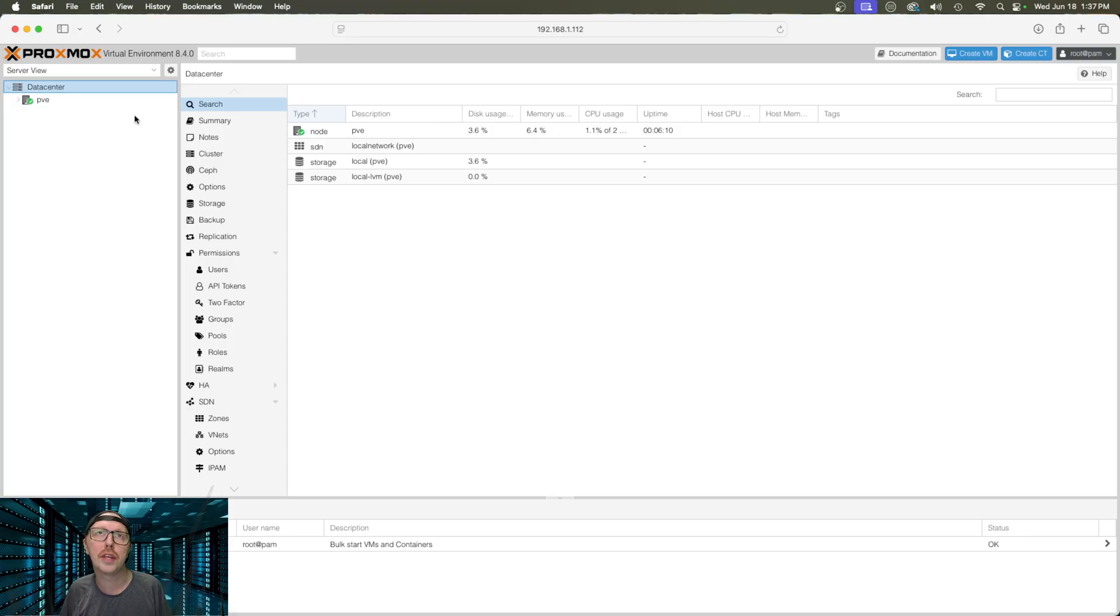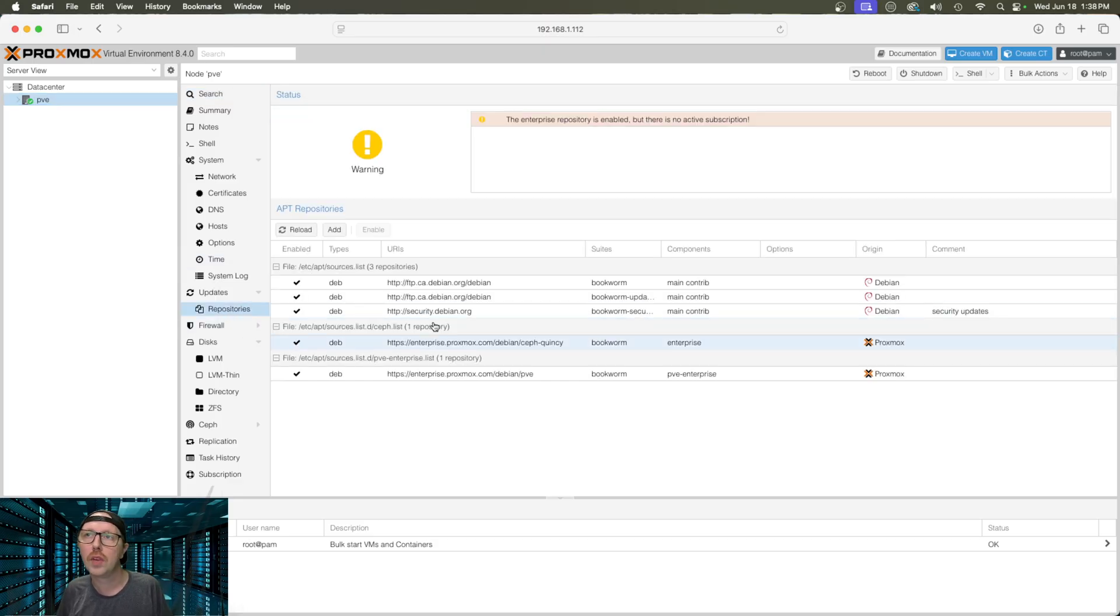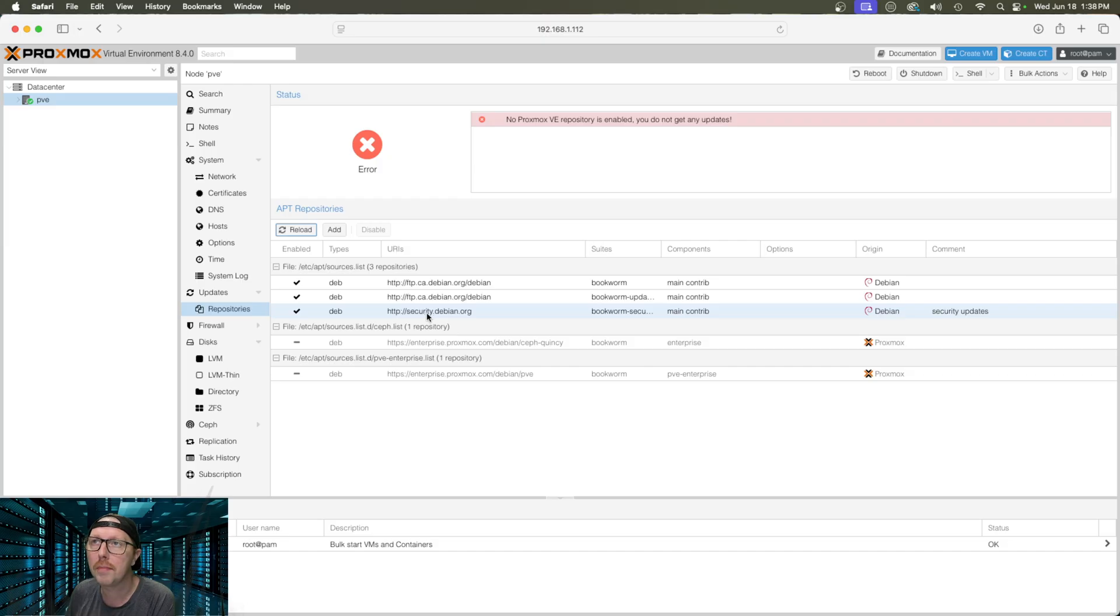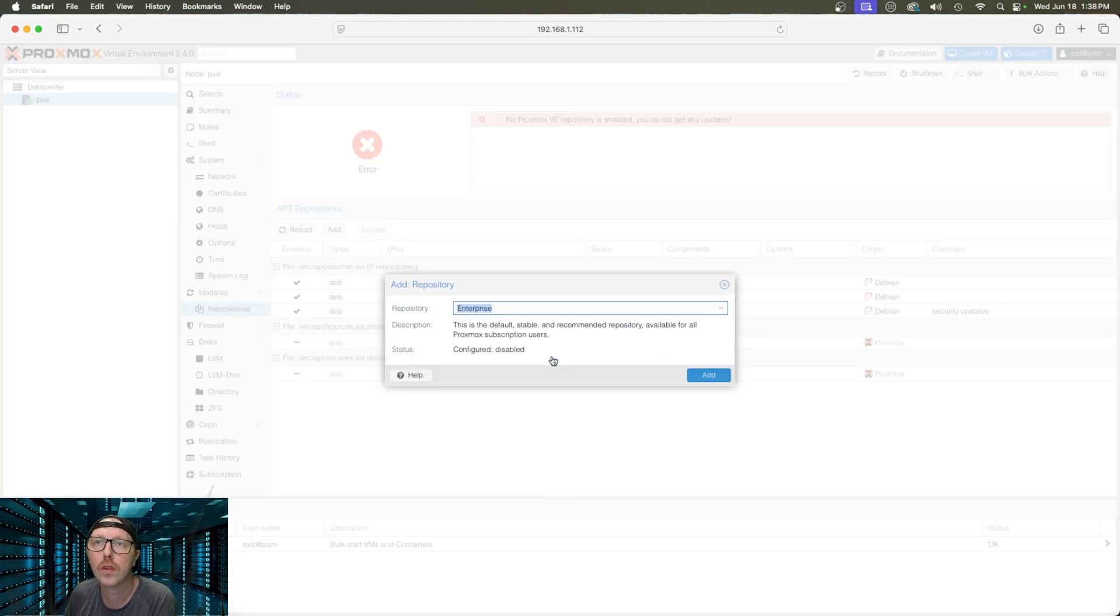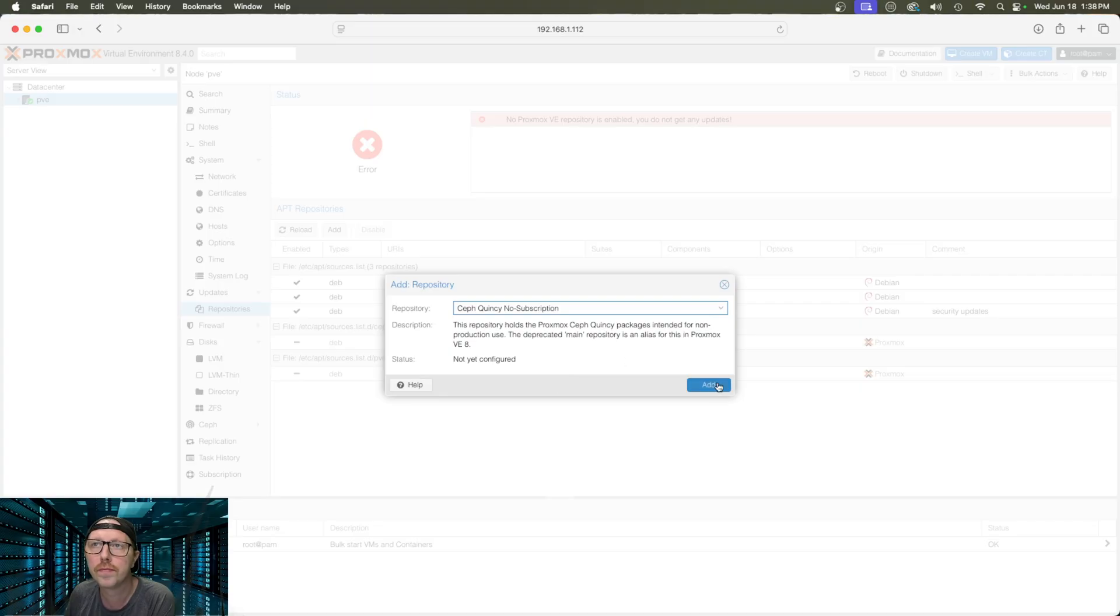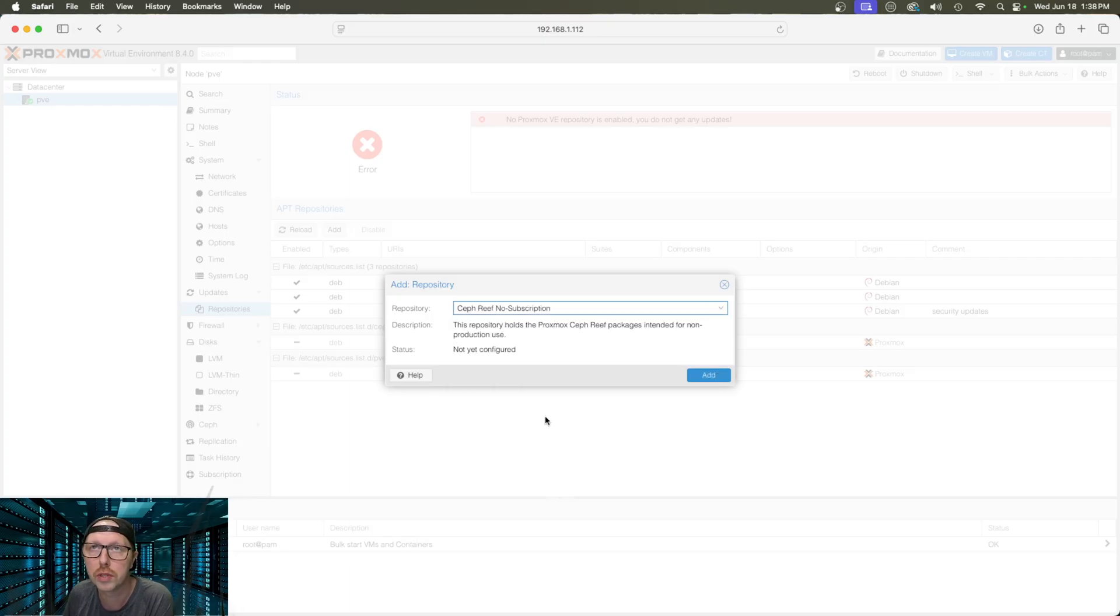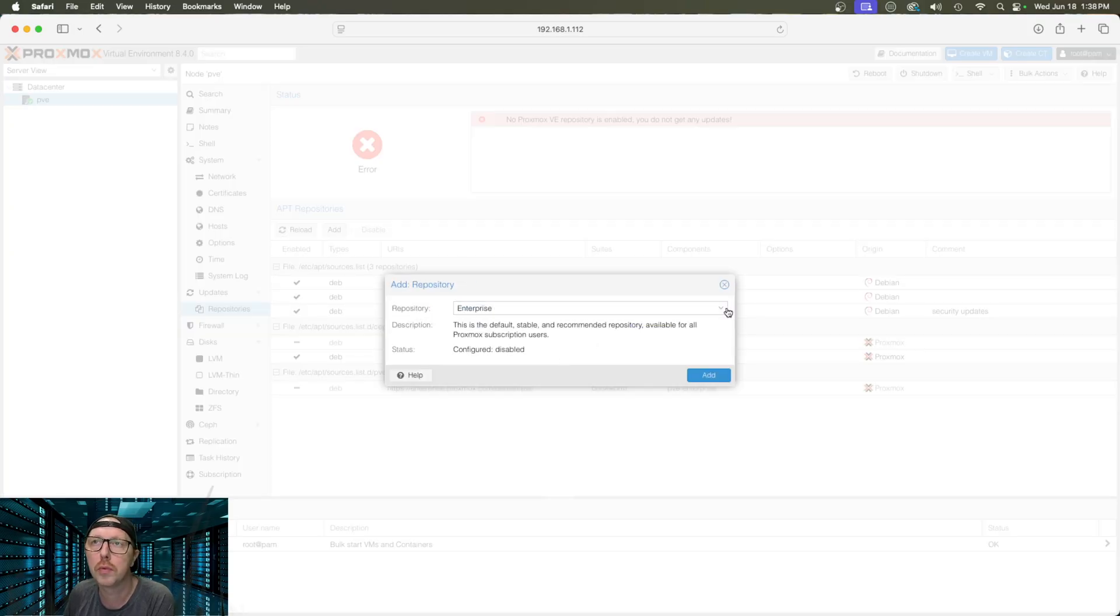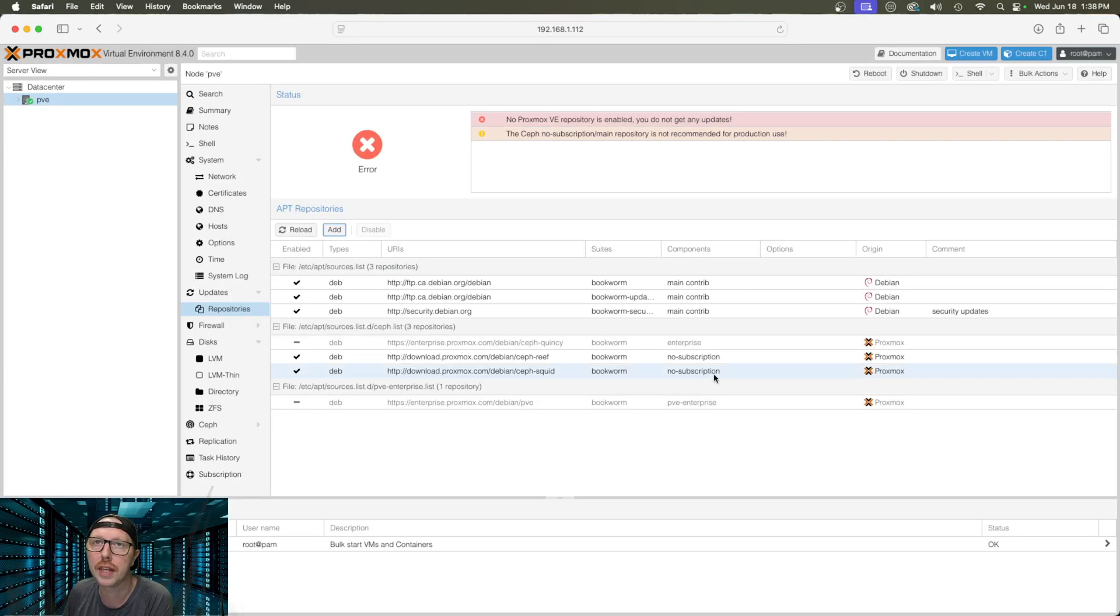The first thing we need to do is make sure our server is up to date. We're going to head over to PVE here and we're going to go down to repositories. We need to disable the two Proxmox repositories. So, we're just going to click disable on both. Now, we need to add a couple repositories to make sure that our server stays up to date. We're going to click on add, bring the drop down menu, and we're going to do the Ceph no subscription. Oh, Quincy is deprecated, so we're going to use the Reef no subscription instead. Click add. And then we're going to add the squid one as well.